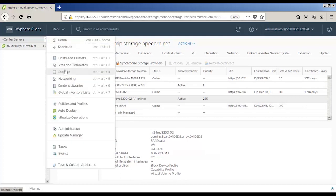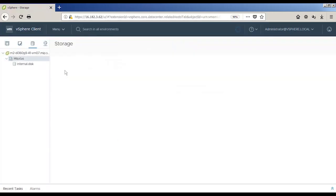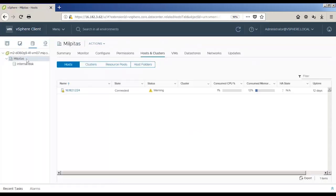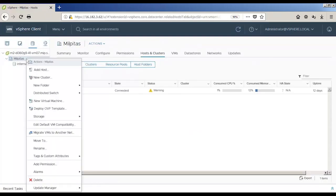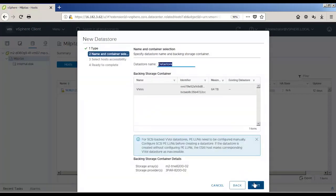Next, we're going to create the virtual volume storage container or the datastore in vCenter. A vVol storage container is a pool of storage capacity where all the vVols reside. We'll create a new datastore of the type vVol. We'll provide a name for the datastore. The backing storage container, which was defined earlier on the 3PAR called vVols, will show up, indicating everything is progressing normally.